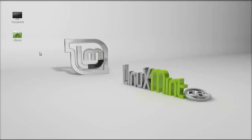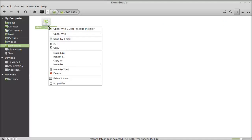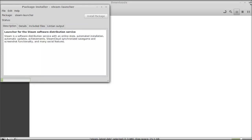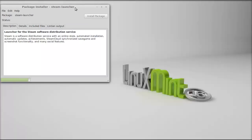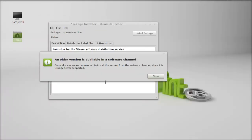Next, move to the downloads folder. This is the Debian file that was just downloaded. To install Steam, right-click here and open this with the GDB package installer.